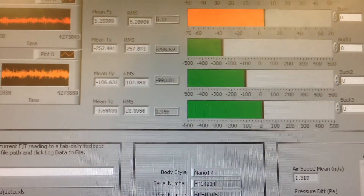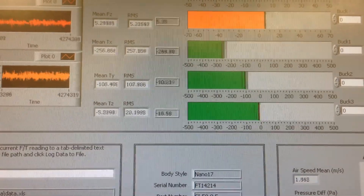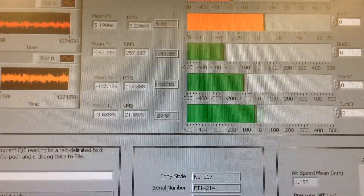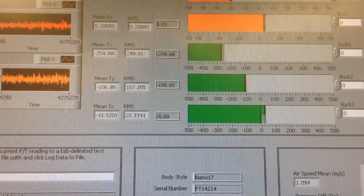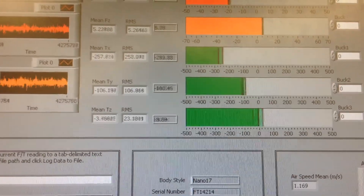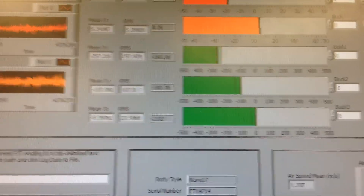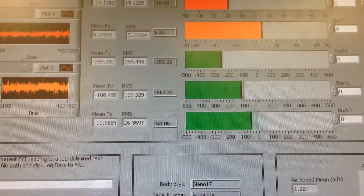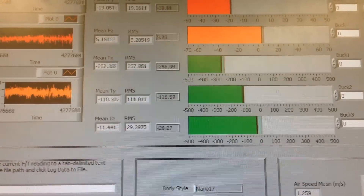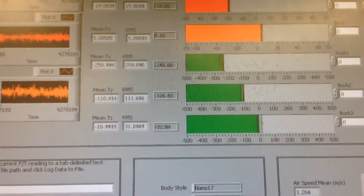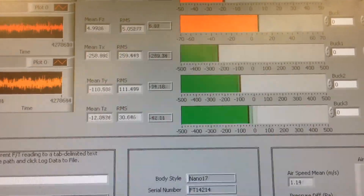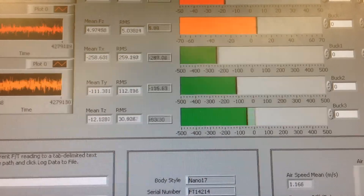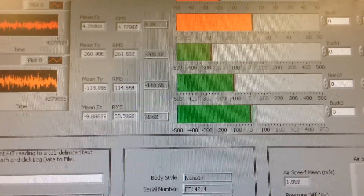We can see the TZ number really dropped here — now it's way, way down. Where are you at now? We're at about sixteen degrees. We're still down, and there's still a lot of flutter going on.